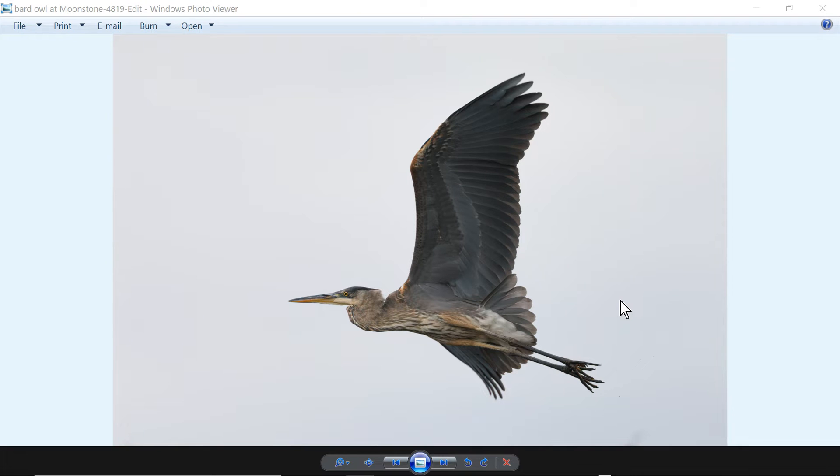Yesterday I posted a video about a quick edit in Luminar and I wondered how would that compare to a quick edit in Topaz Studio.